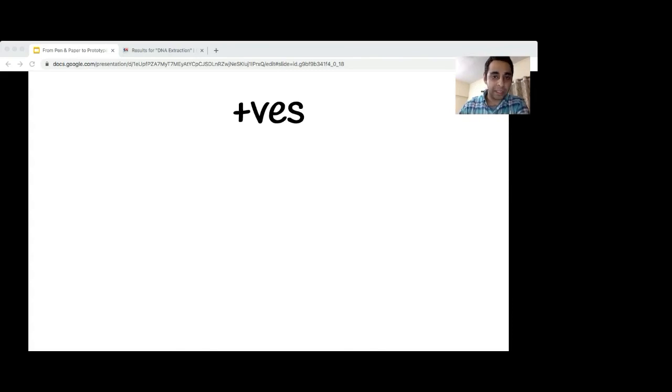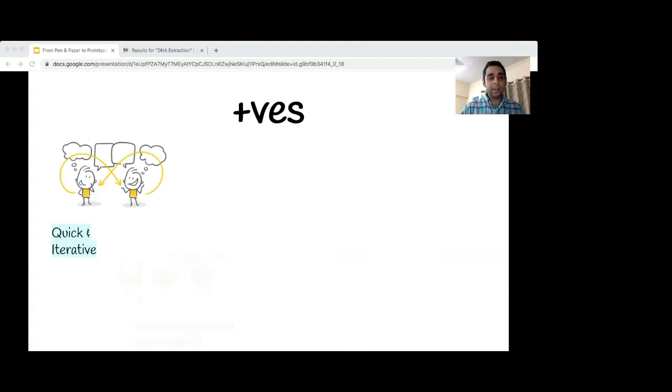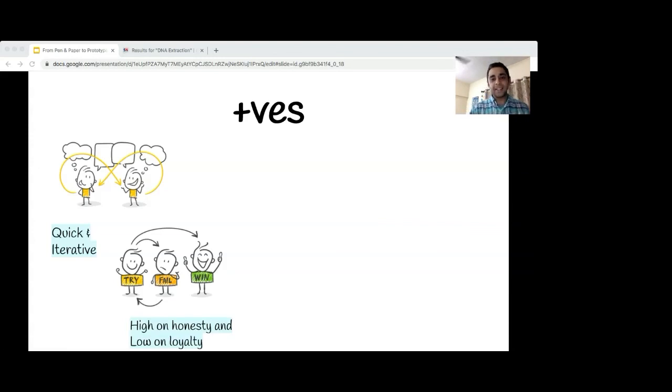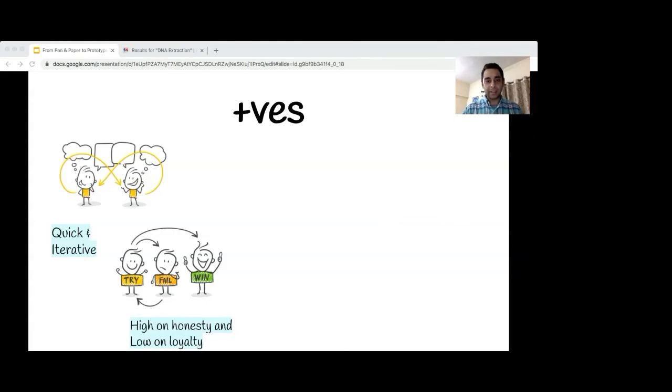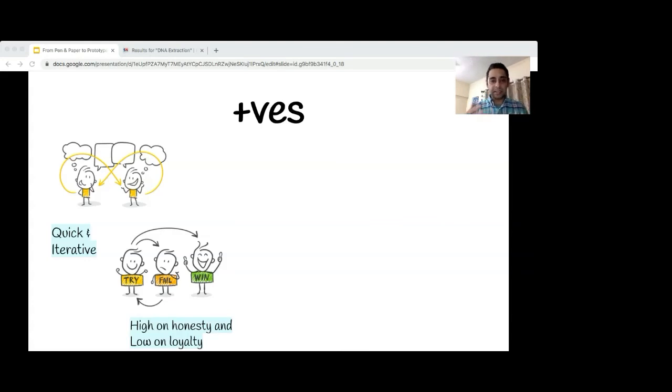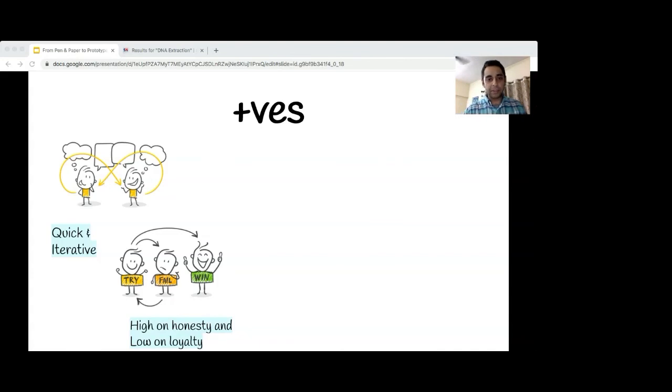There are several benefits of using such paper prototyping techniques. As you saw, it is quick, and through rapid iterations you can try various concepts. This one's my favorite: it is high on honesty and low on loyalty, because it doesn't take too much effort to build them. Users are comfortable critiquing a paper prototype without worrying about what the facilitator will feel. Similarly, the creators are not attached to them and can chunk them without losing heart as well.